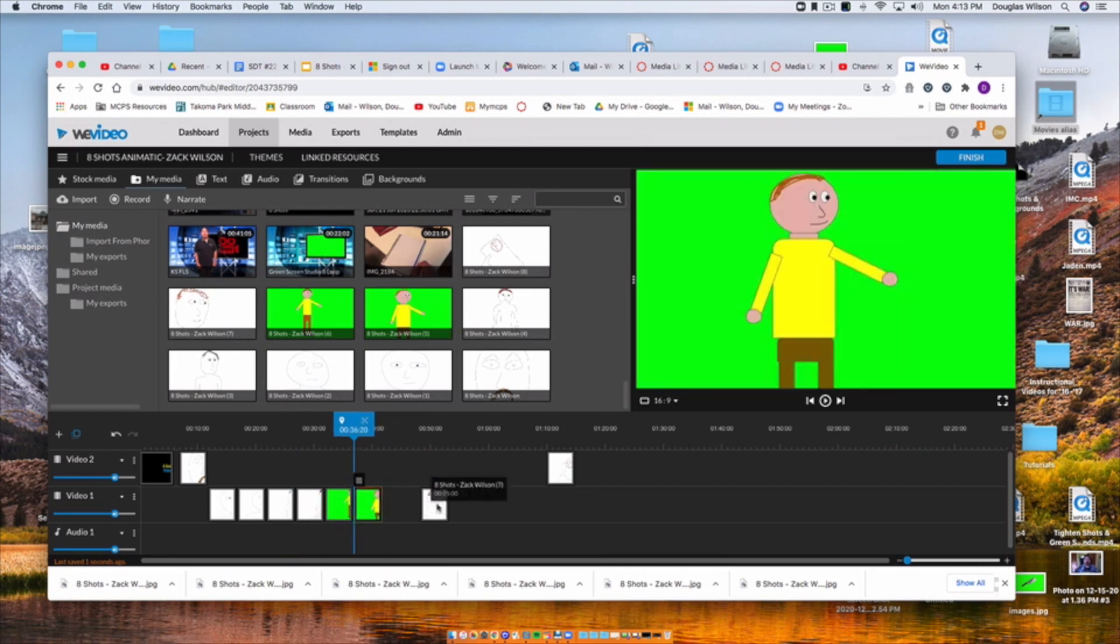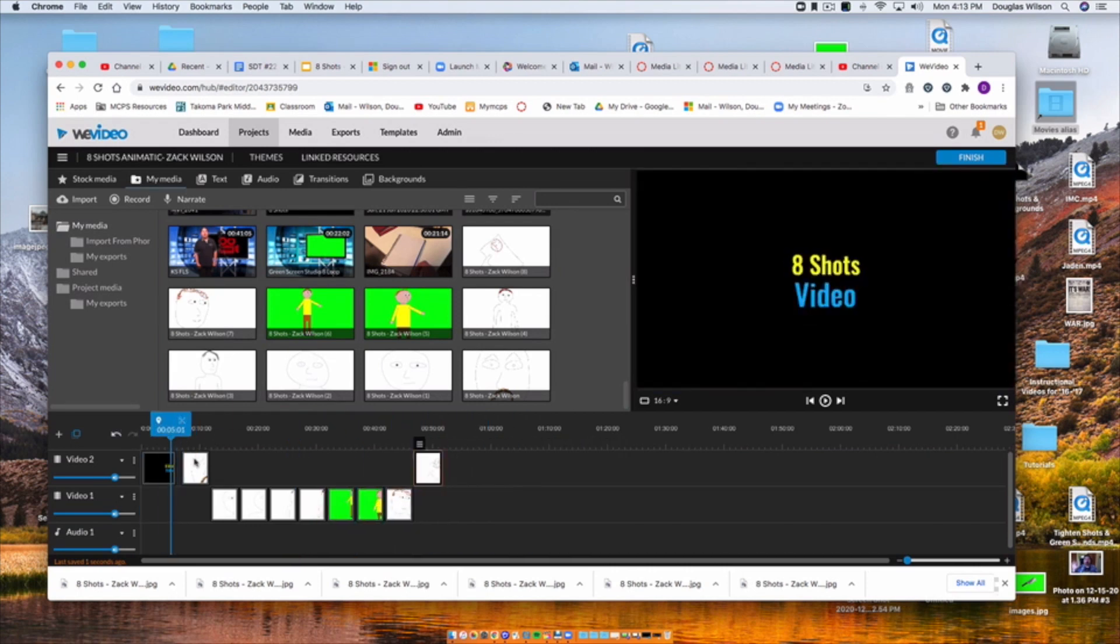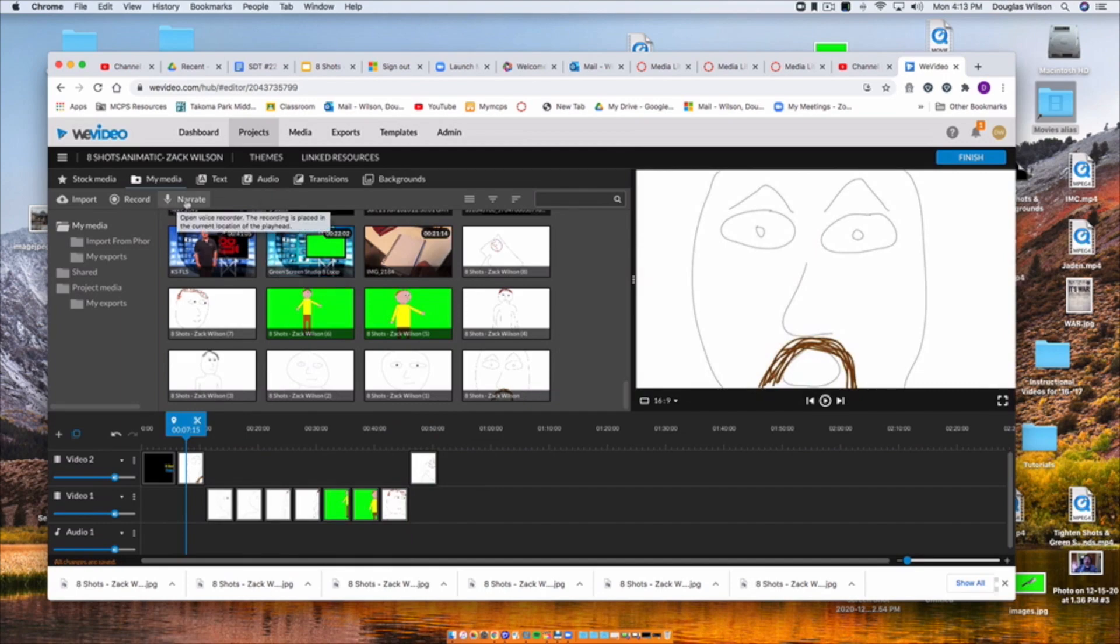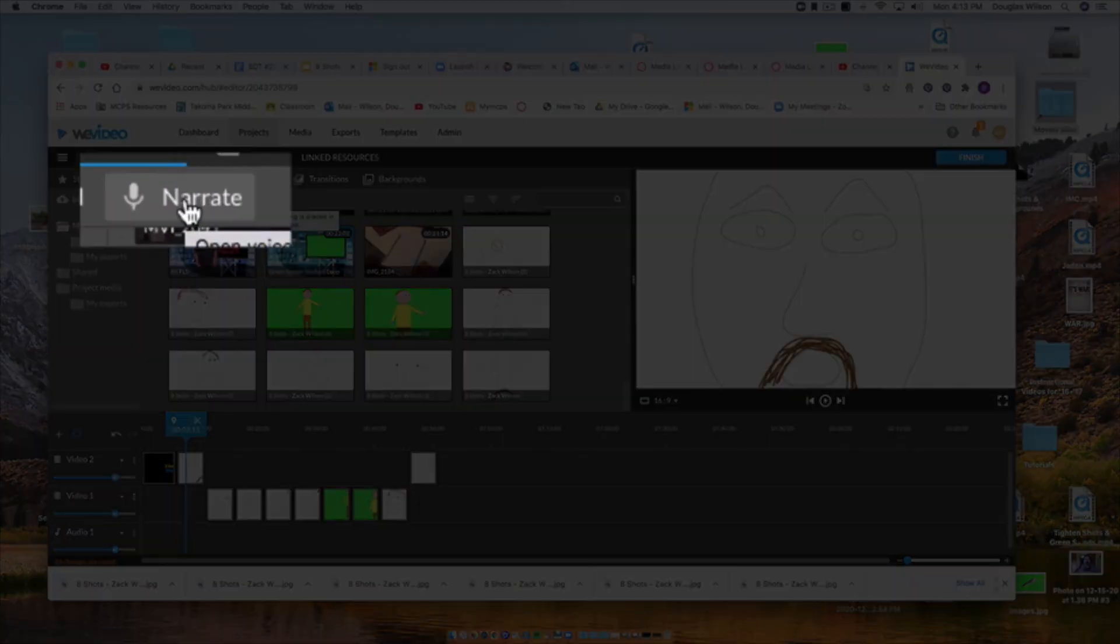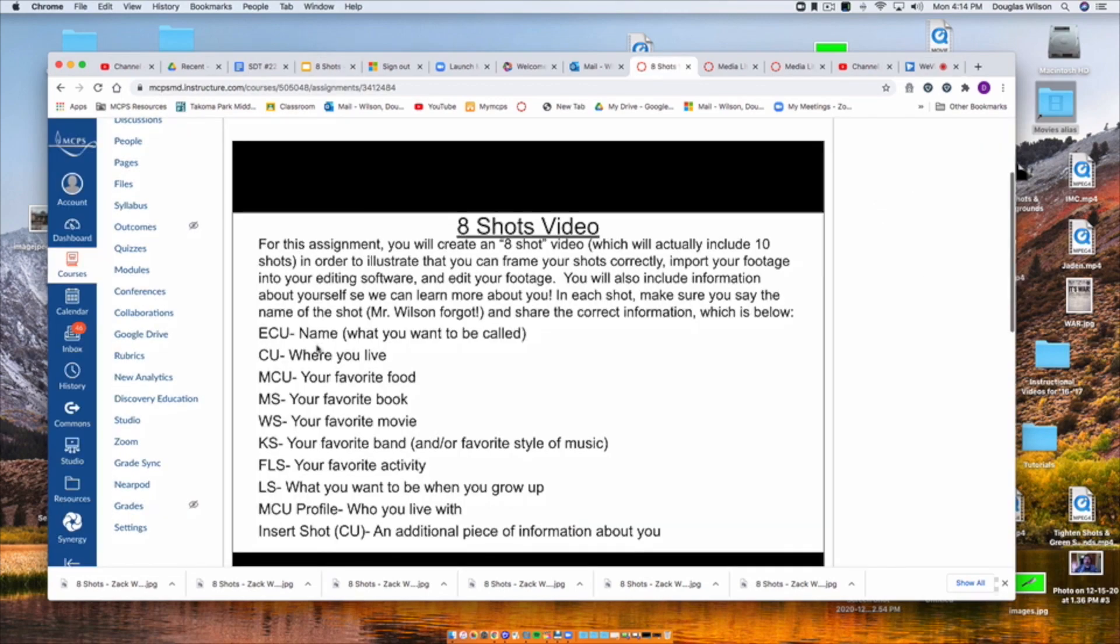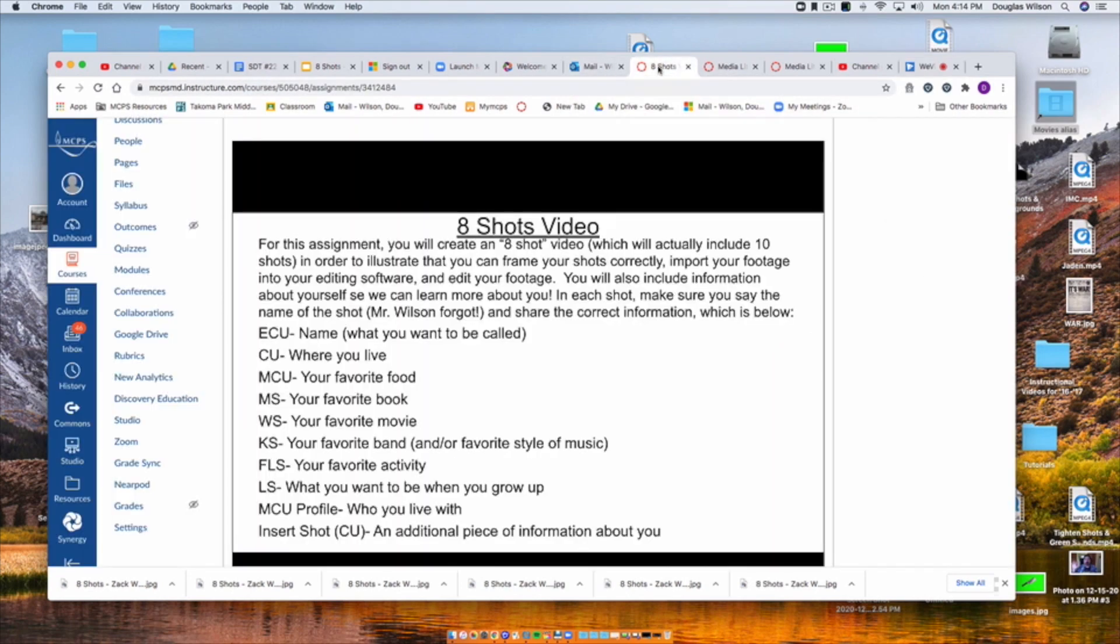So here I'm just reordering them, and this has obviously been sped up as well. Now, the next thing I'm going to be doing is going up to Narrate. Click Narrate at the top, and I'm going to click to record my narration. And I'm going to go back to the slide to make sure that I have all the information correct. This is an Extreme Close-Up. My name is Zach Wilson. This is a close-up. I live in Silver Spring, Maryland.